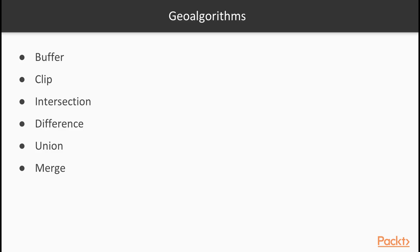Some experts also consider Dissolve a basic geo algorithm, although it involves merge and multi-part conversion with some criteria. Now we will use clipping to get features only in our study area.